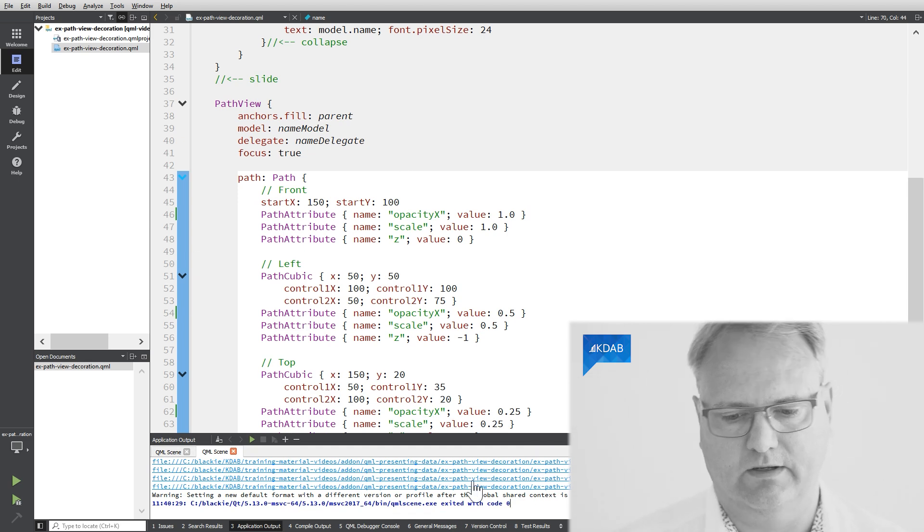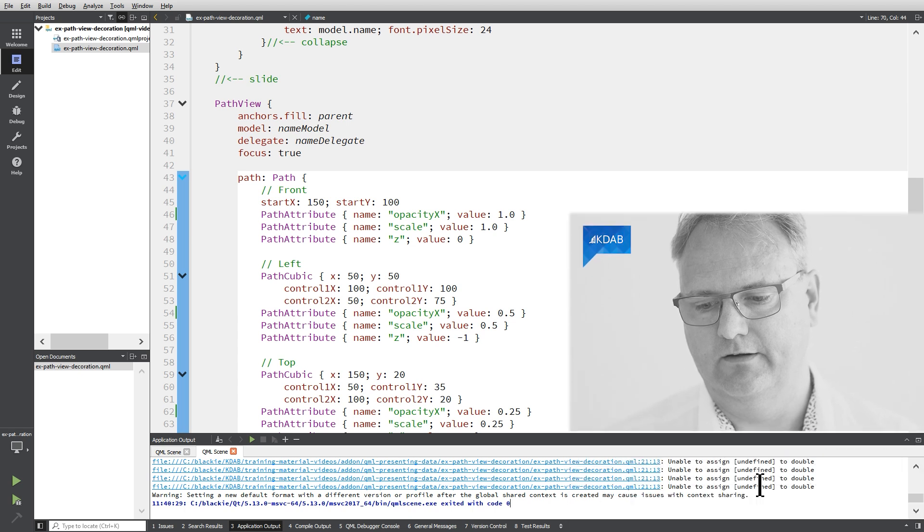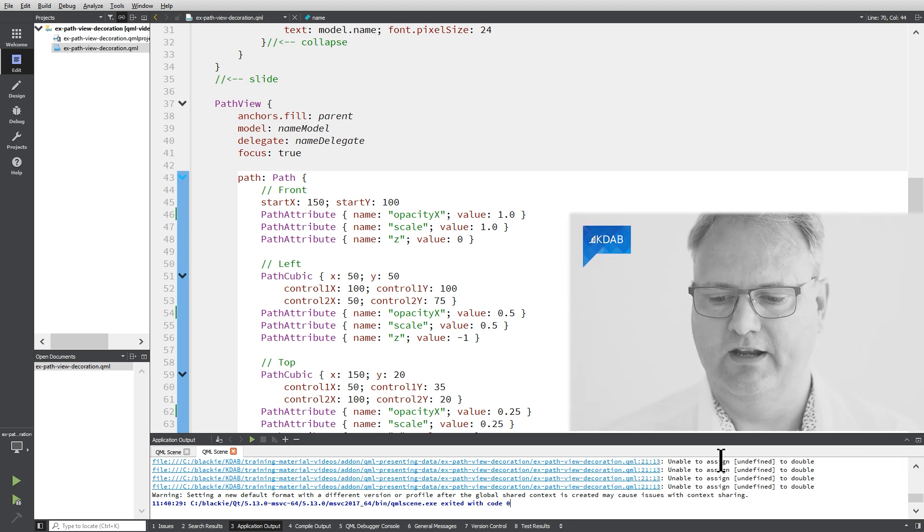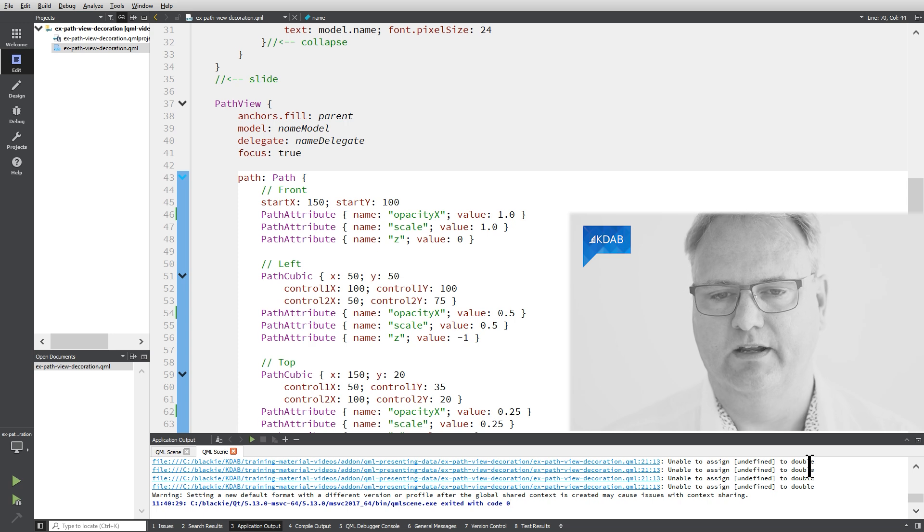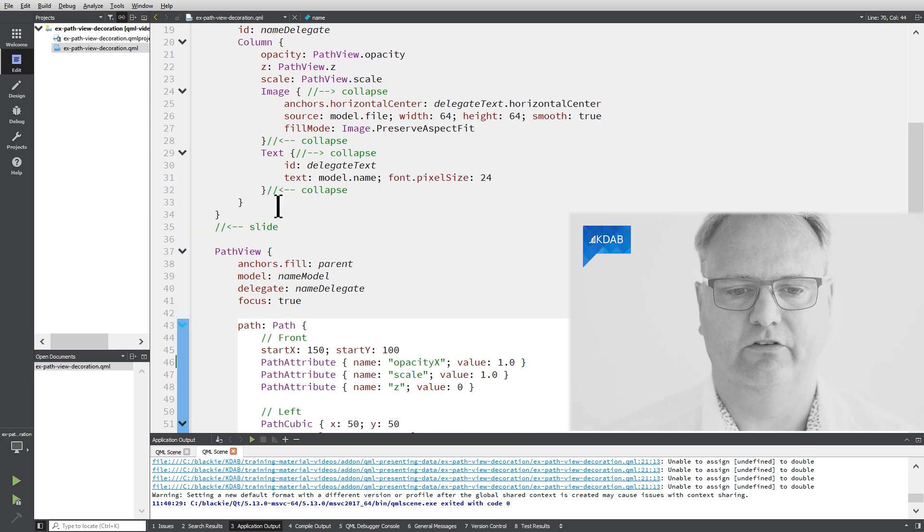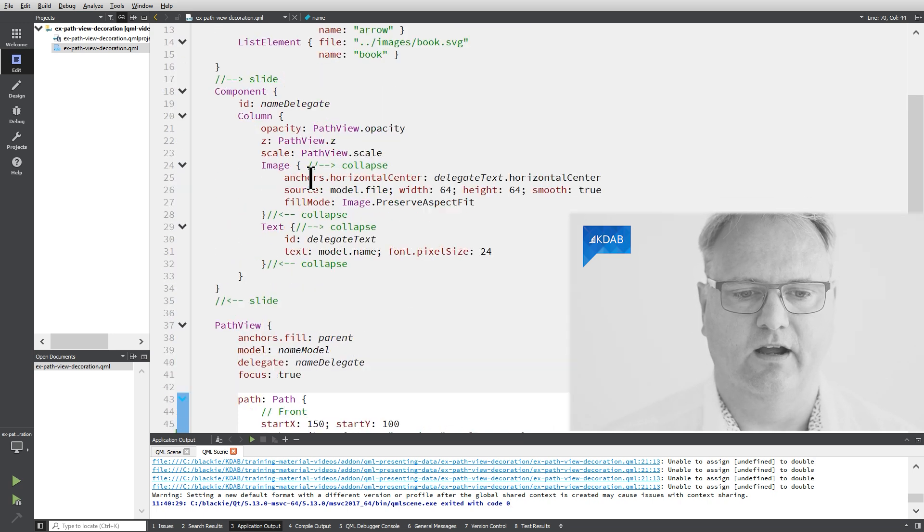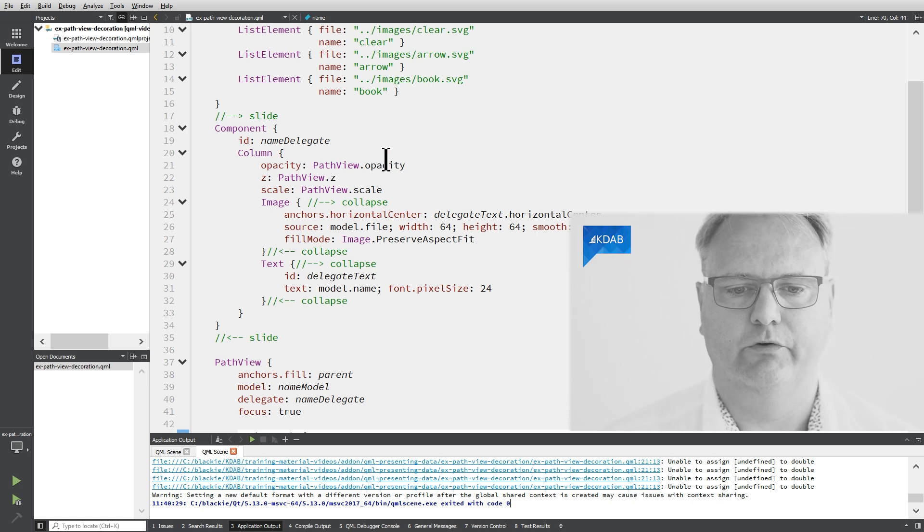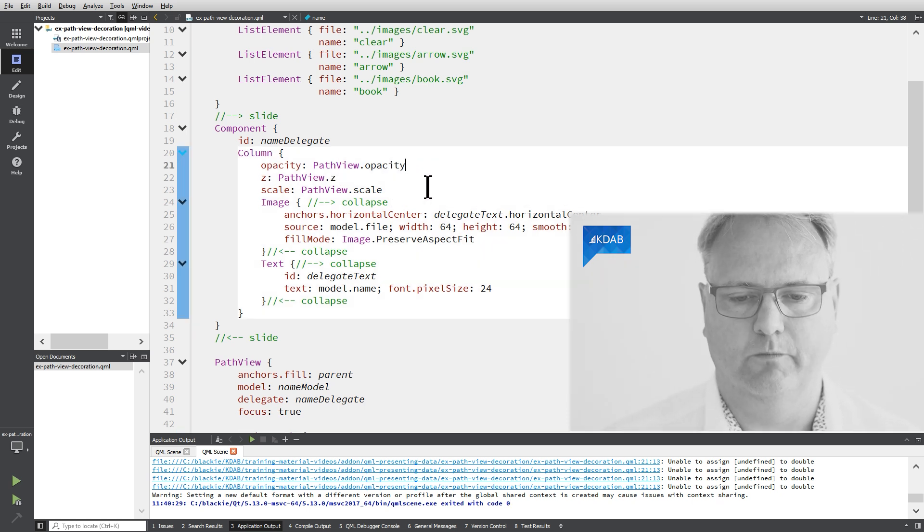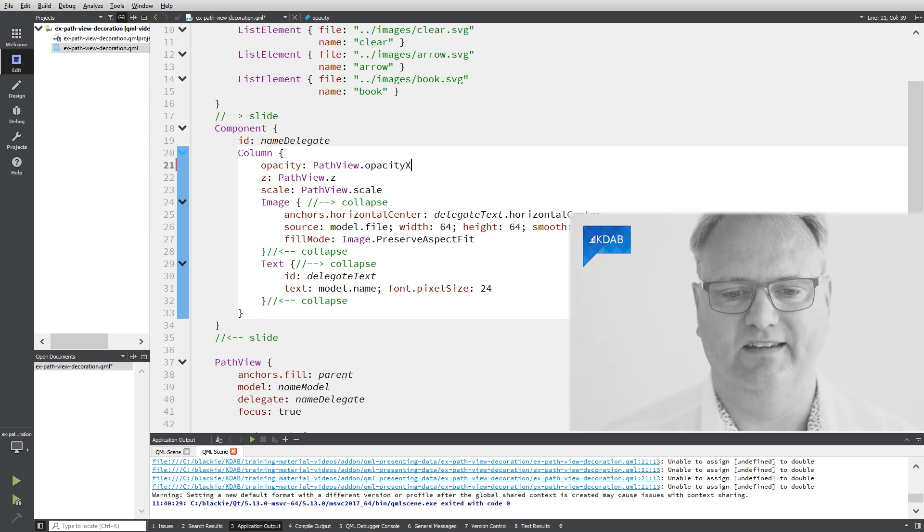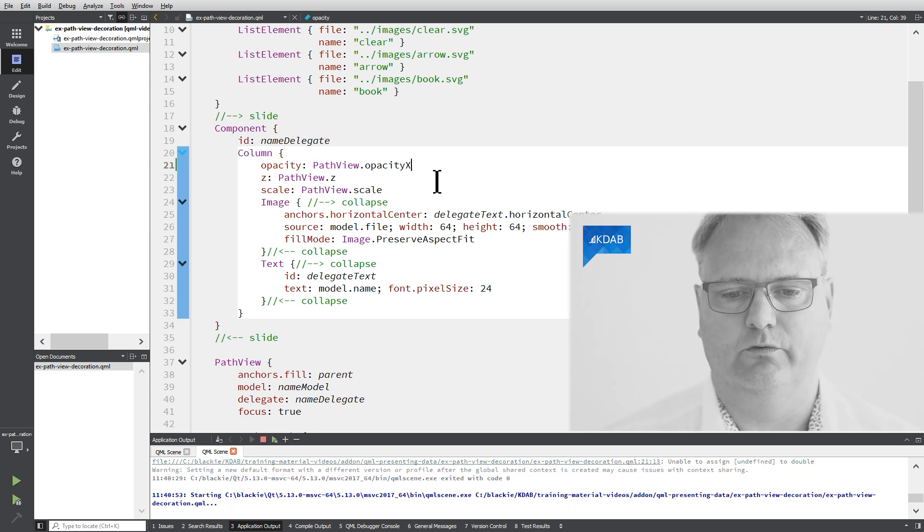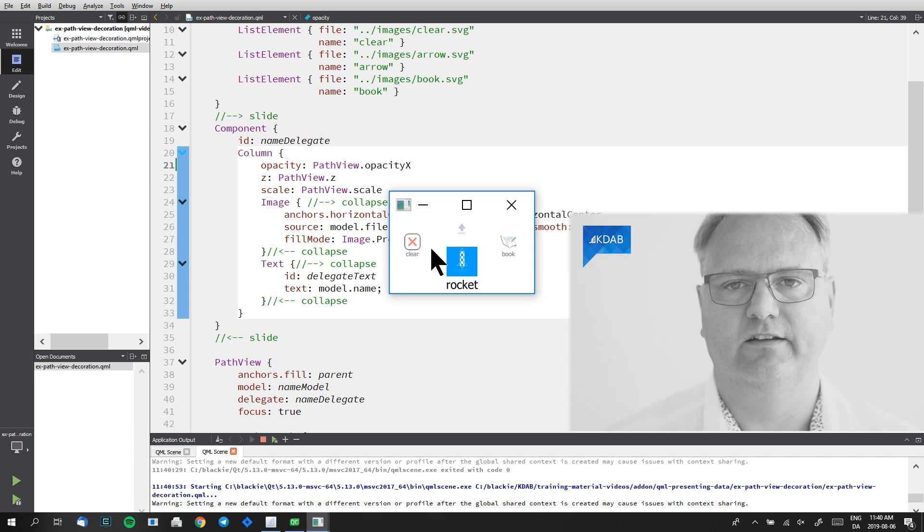I'm sure if I look at the output here, that it complains. Yes, so here you can see unable to assign undefined to double. That's simply because it tried to read the opacity up here, opacity PathView.opacity, but no opacity was there anymore. So if we change that to opacity x, which was the new name I gave, you'll see the opacity of these items have changed.